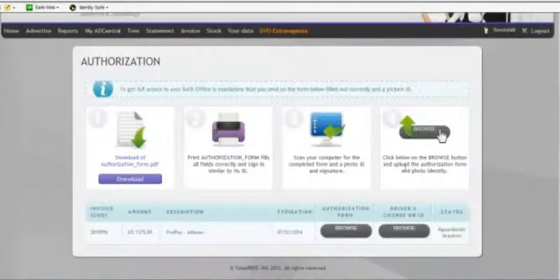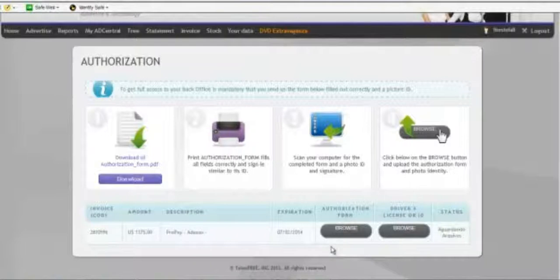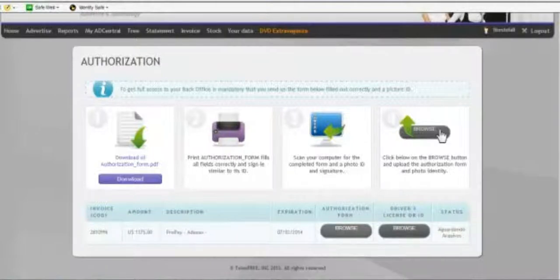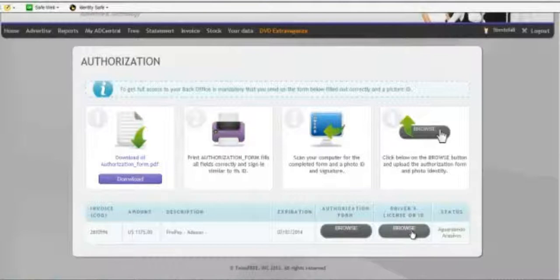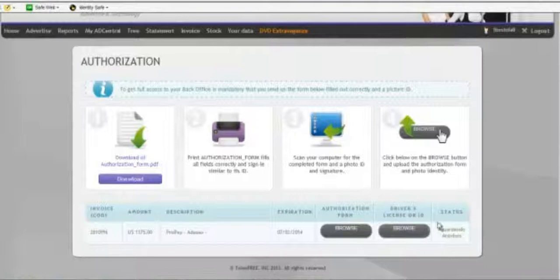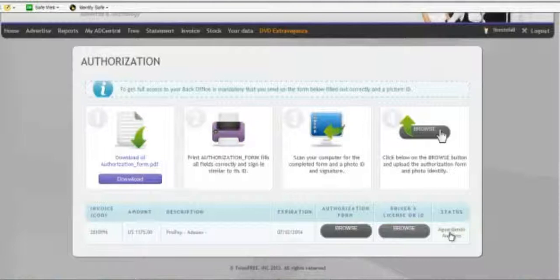And then you're going to click on the browse buttons below and find your authorization form in your computer and find your driver's license or your photo ID that has your address in there. And then you're going to click on a green check mark that will appear over here to submit it. You must click on the green check mark to submit it.